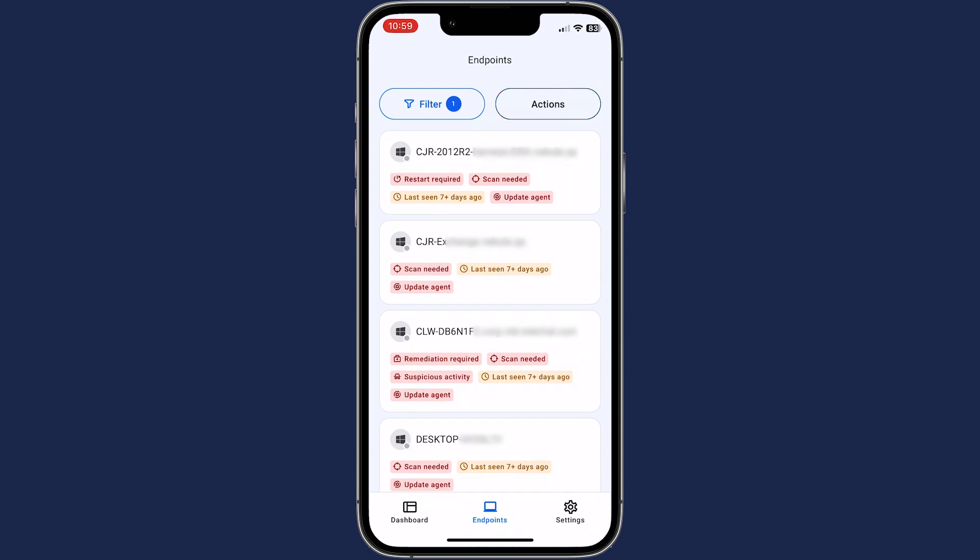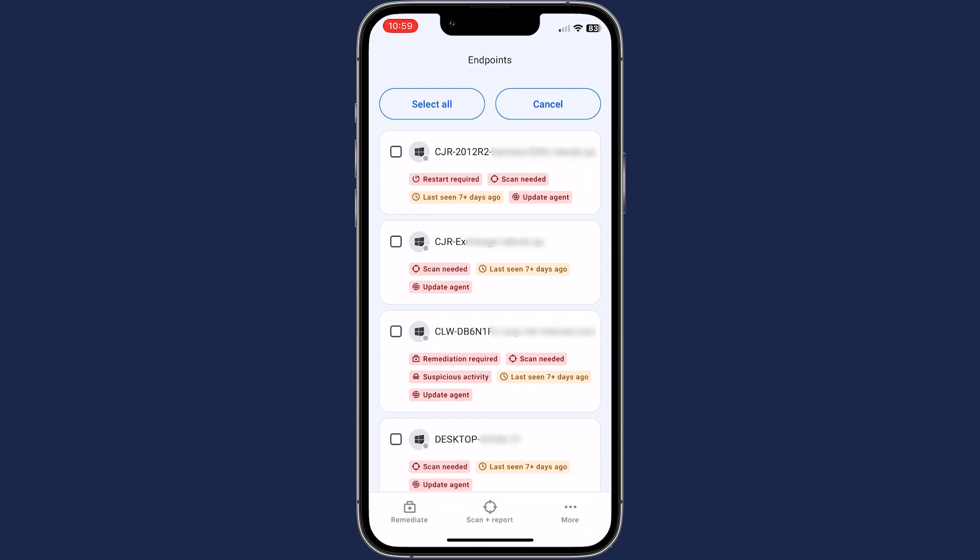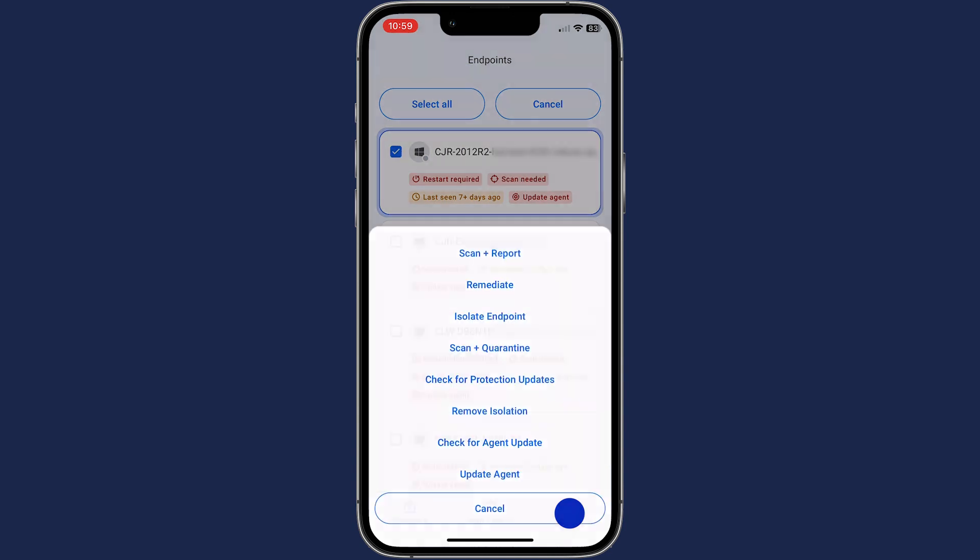Choose actions and select the desired endpoints. You can remediate, scan and report, or select another action from the menu.